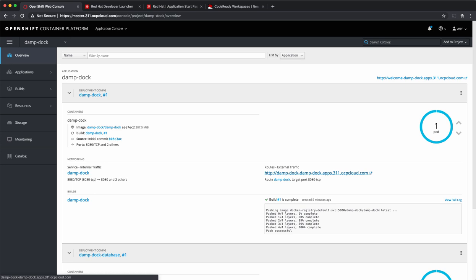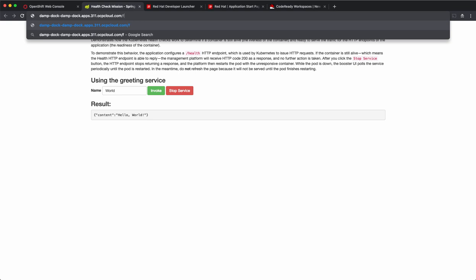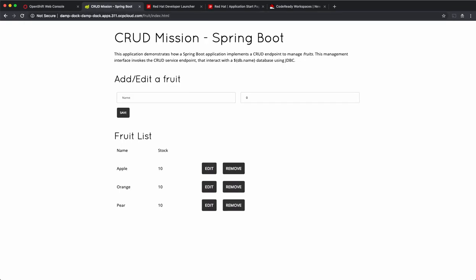Let's click on the URL for the application and this is the sample app. I say hello world, it responds with hello world. Now, this application also has a CRUD app which is accessible at this URL. It provides a fruit list. Let us add a new fruit here and set the quantity and the fruit got added.